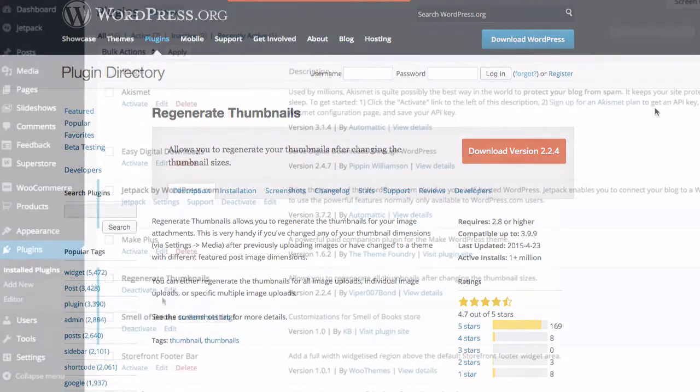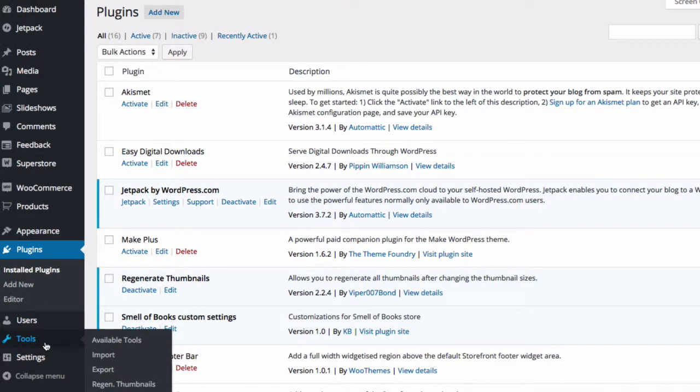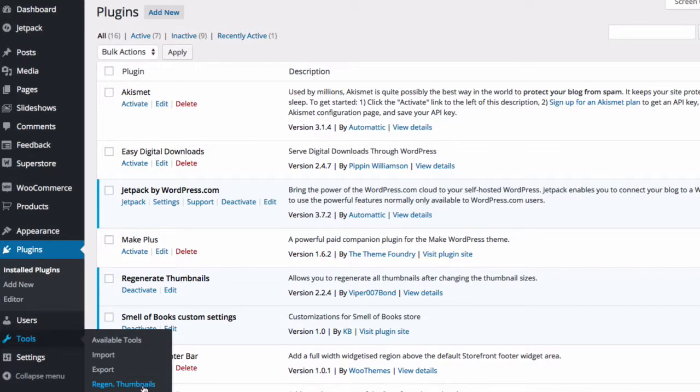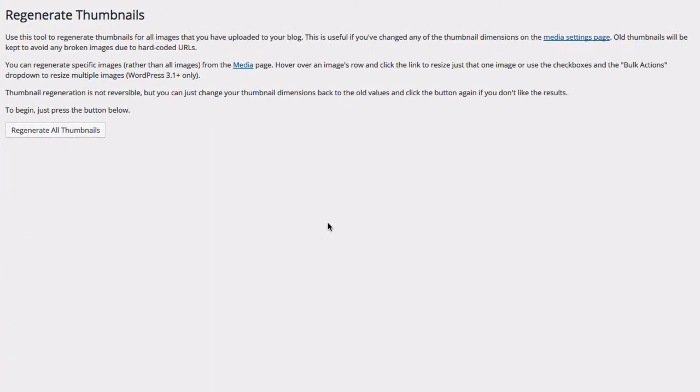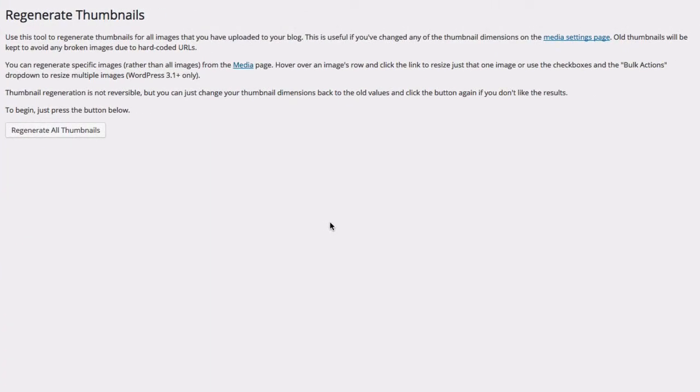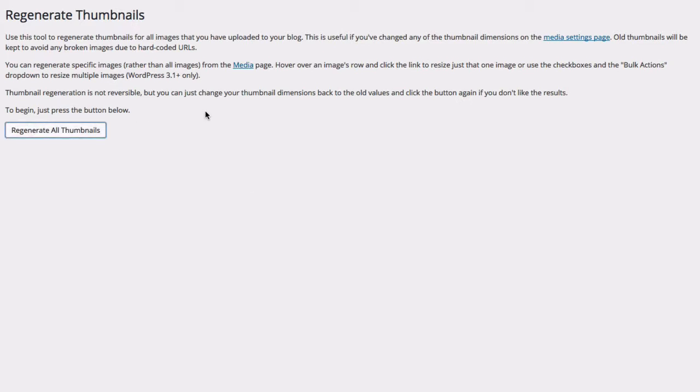I'm going to go ahead and show you how this works. It appears, when it's active, under the Tools menu. You'll have a Regenerate Thumbnails submenu item. And so Regenerate Thumbnails solves the problem of changing your image sizes for every image you have uploaded if you change your settings after you've uploaded them. Clicking this button will fix all of the old images.